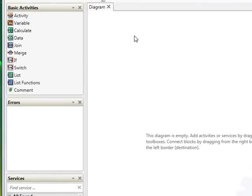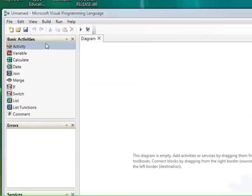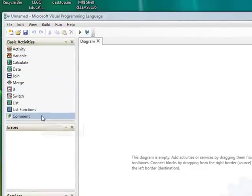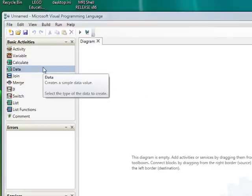This is VPL as you see here. It's got a number of different panels. There's some basic built-in activities that you can see up in the top left that you can use directly.